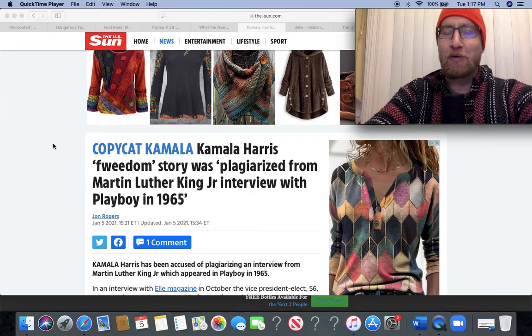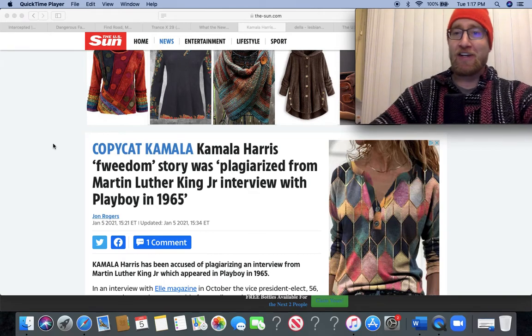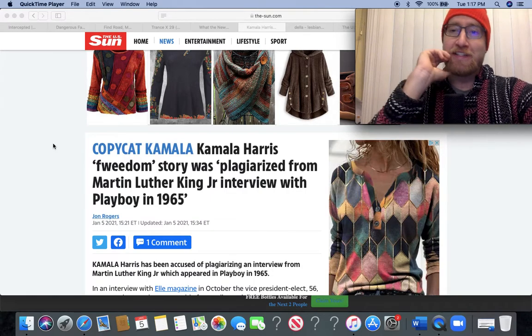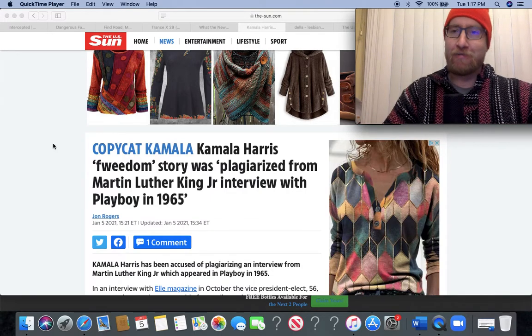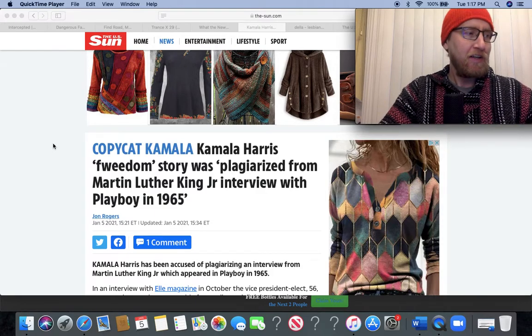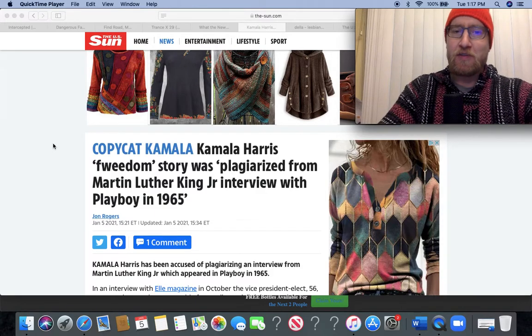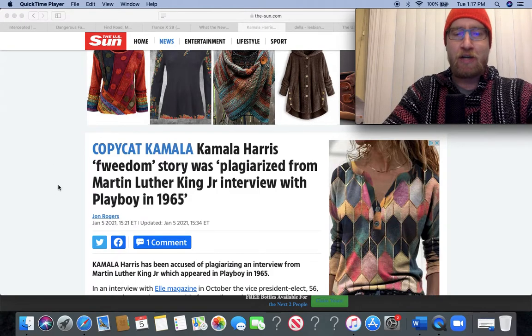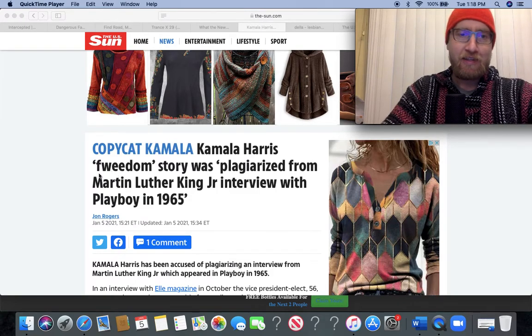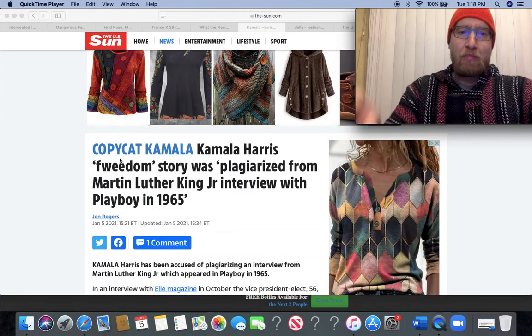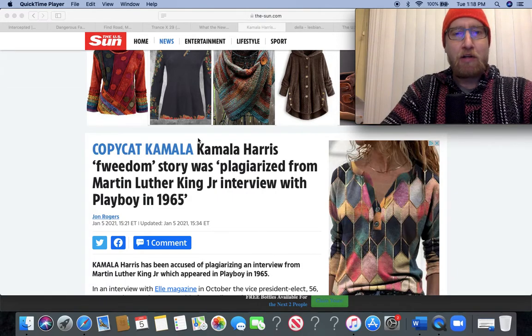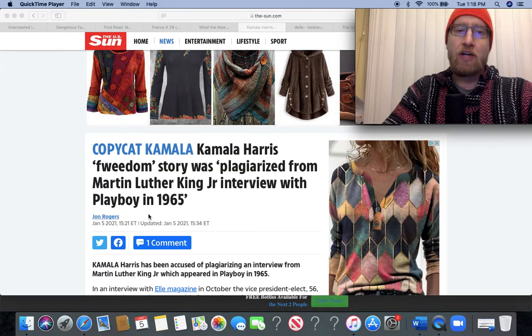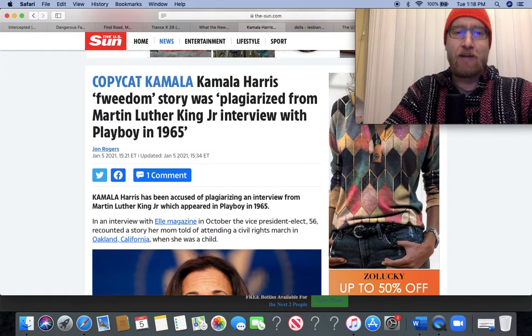Oh, have y'all come across this story? I unfortunately did not. Not surprising, but still, like, what? You couldn't come up with your own fake story about going to a protest, Kamala Harris? You had to plagiarize MLK? Jesus Christ. Link it down below. Copycat Kamala. Kamala Harris' freedom story was plagiarized from Martin Luther King Jr. interview with Playboy in 1965.